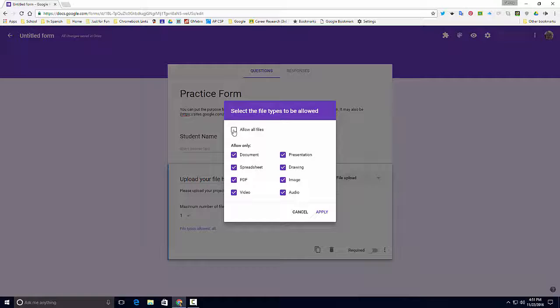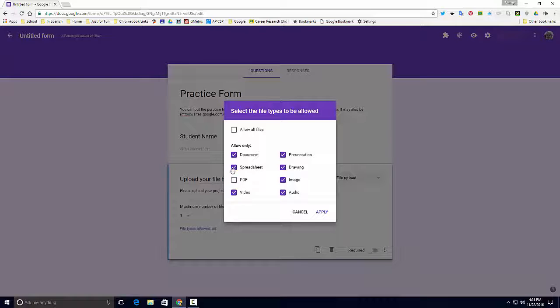And so in this clip you see me updating teachers about Google Forms. In this case, the project that they're working on is a video file, so I only want video.